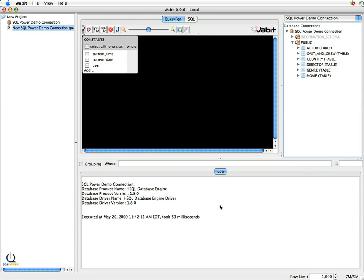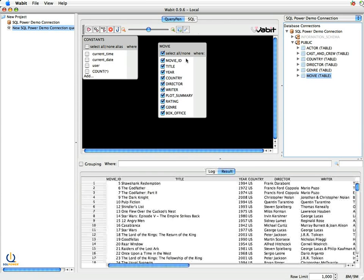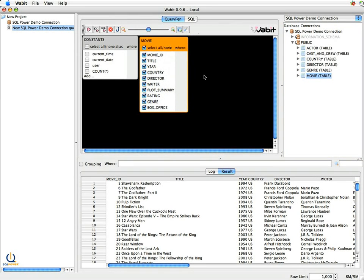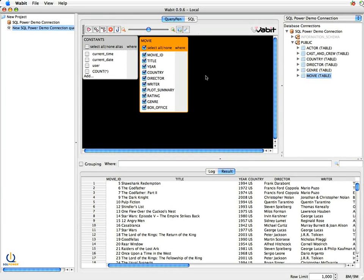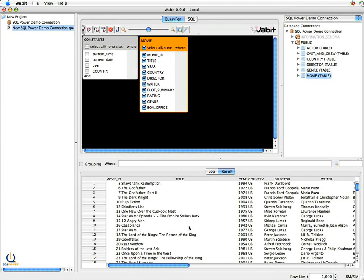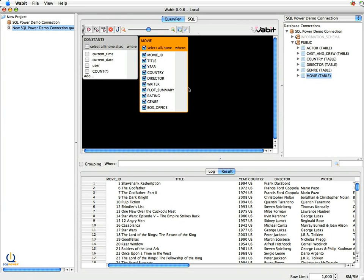So today I want to generate a little report that just tells me movies and the actors that were in that movie. So to do this, I know I'm going to need this movie table. So I just click on it, drag it across into the playpen, and away we go. And you'll note it will immediately give me all of the entries in this table. And if I look at my result set, I'll just see a bunch of movies listed here, along with all of the various attributes. So the movie ID, the title, the year, country, director, writer, etc.